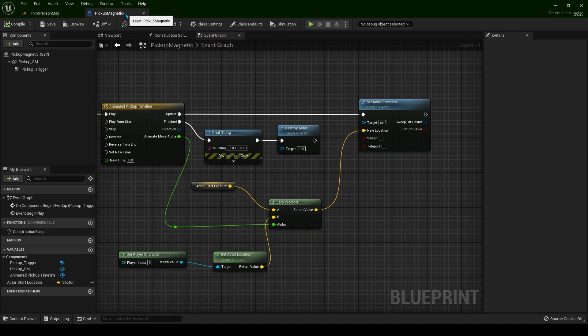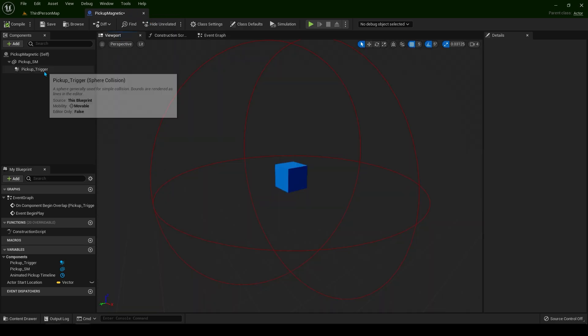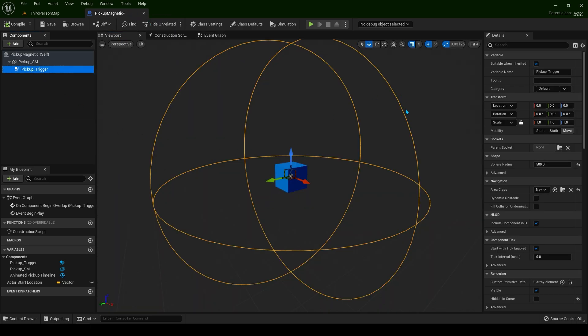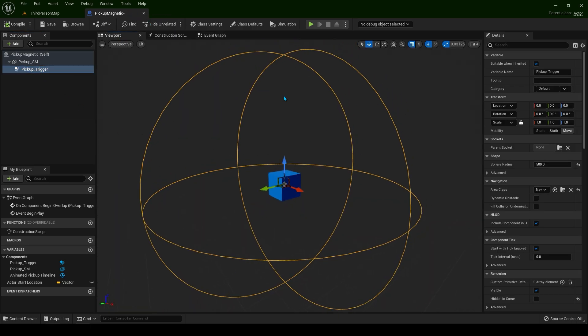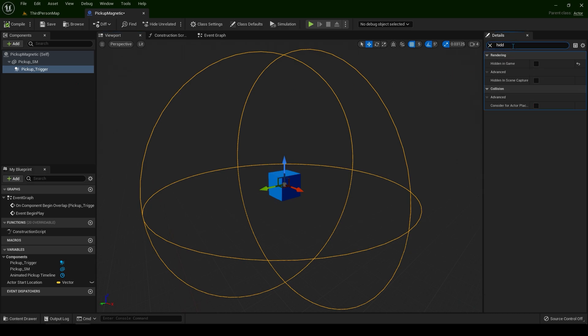Now let's remove the sphere from the viewport. We don't want to see this in the game. Select the sphere and type hidden.